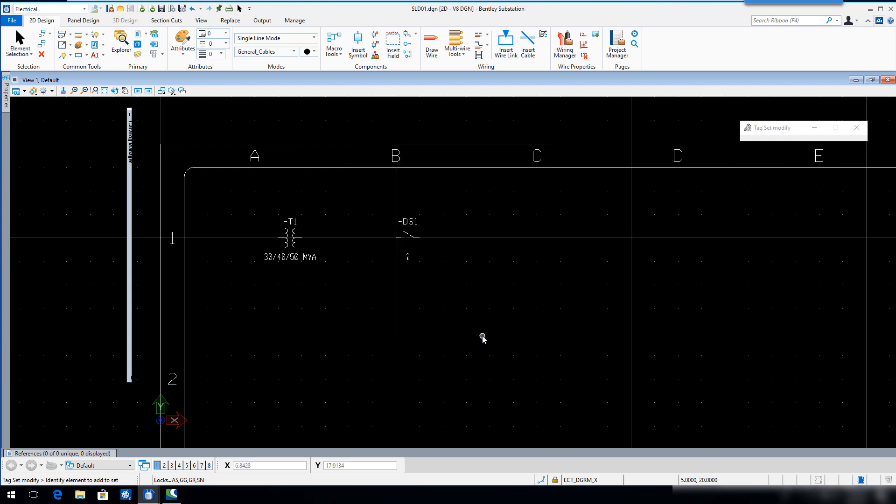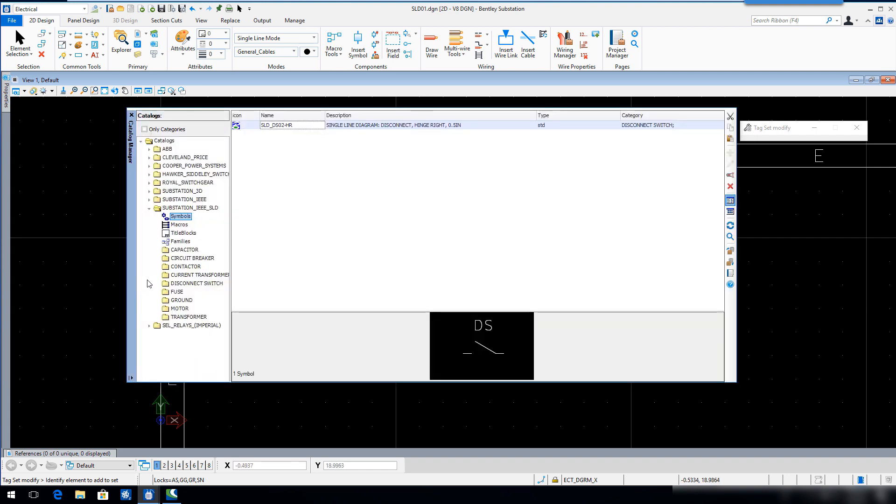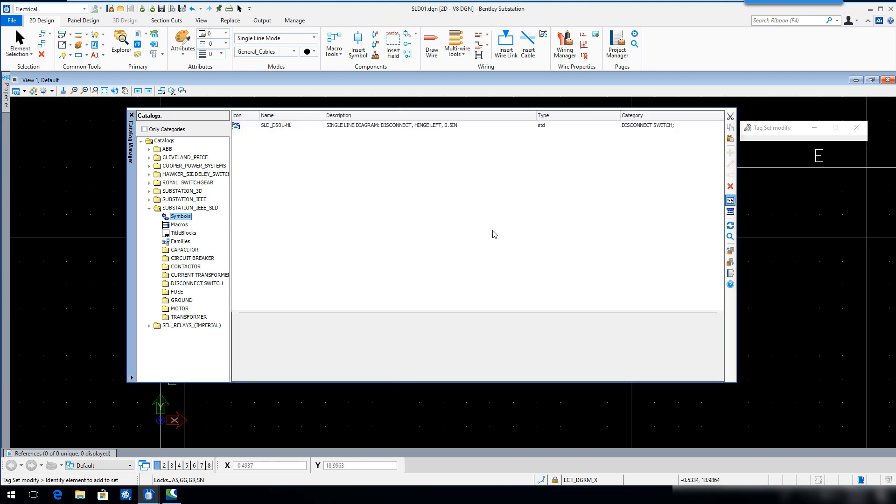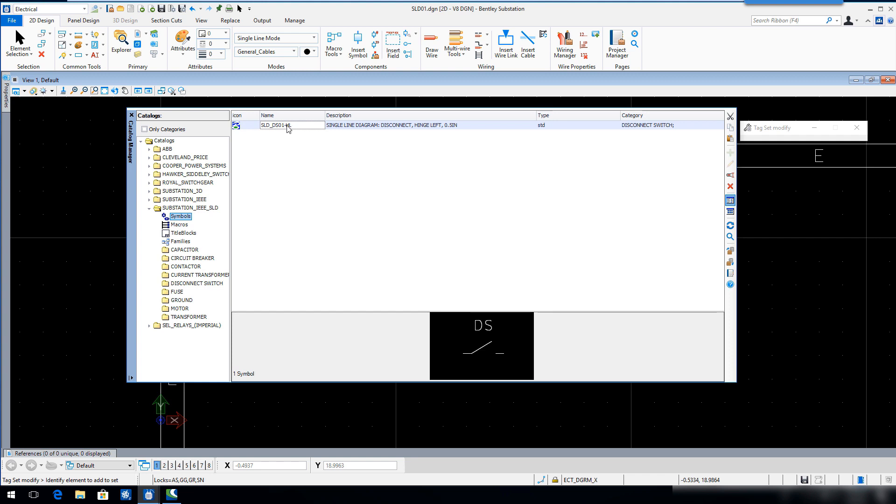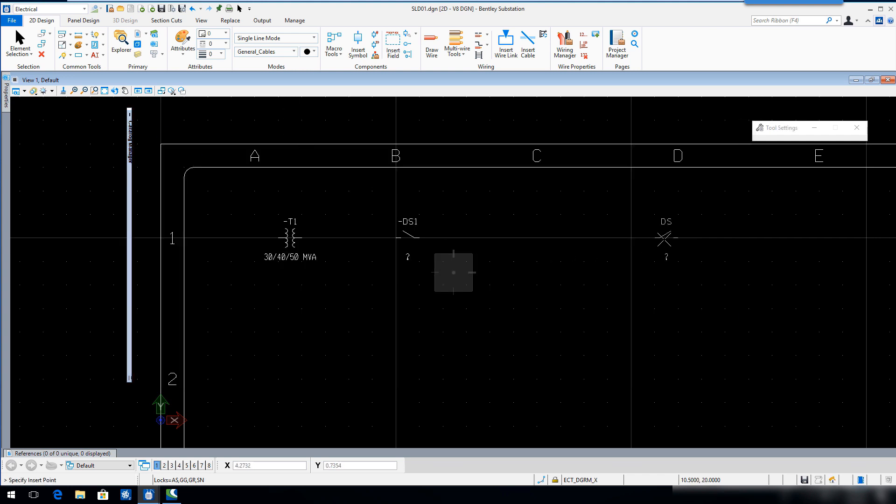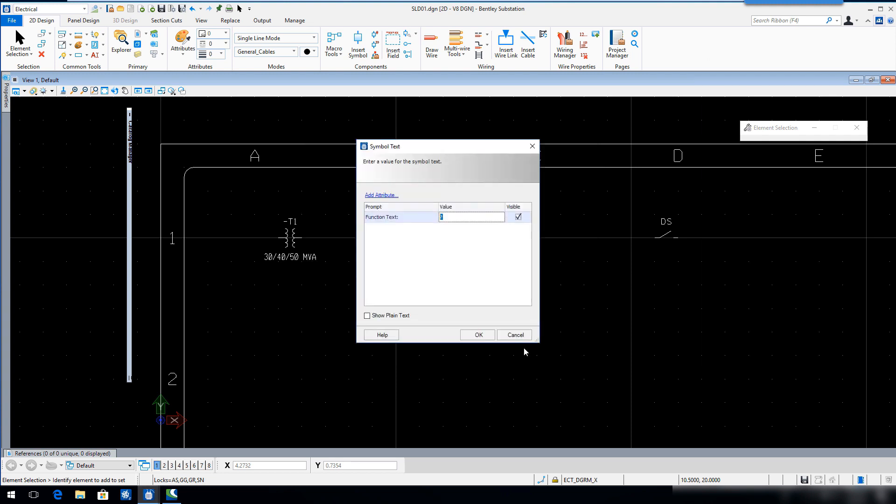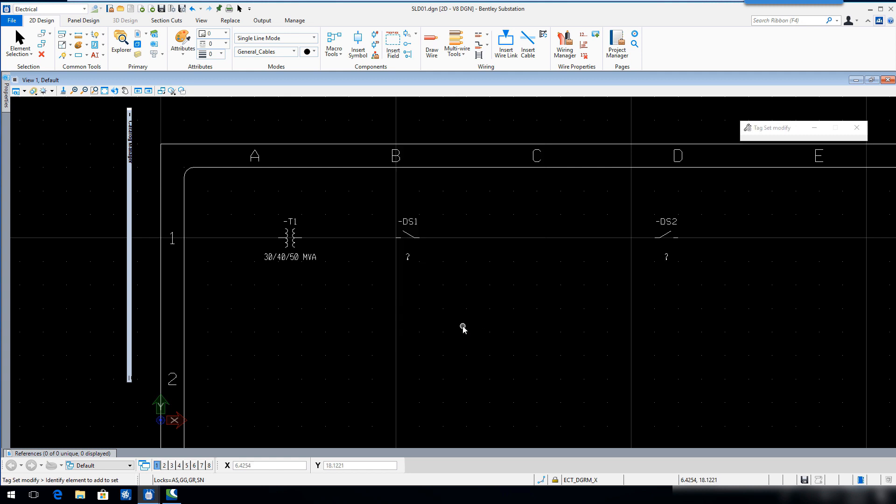Repeat the previous steps to search, locate and insert switch symbol SLD underscore DS01 underscore HL in Sector D1. Key in DS2 for the device tag, click OK and then click OK to accept the symbol text. Close the Catalog Manager.